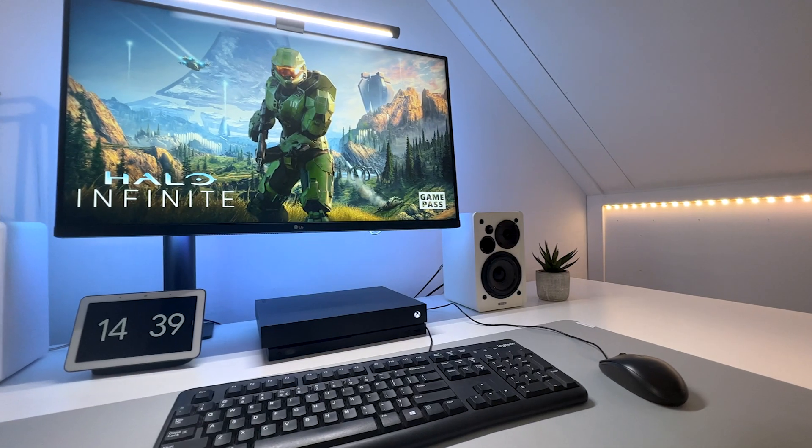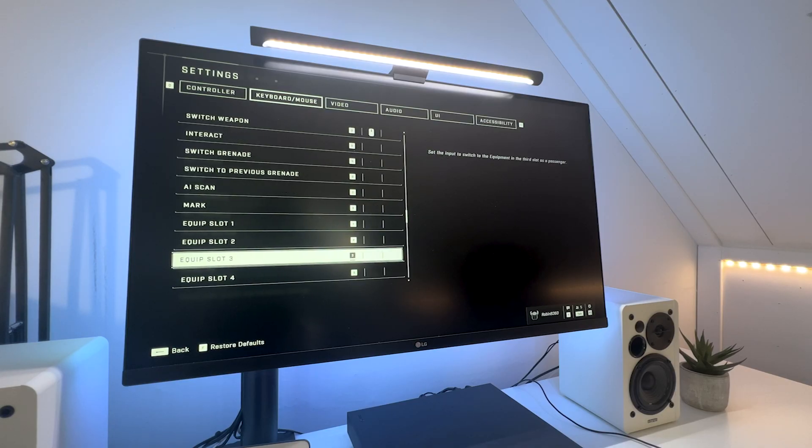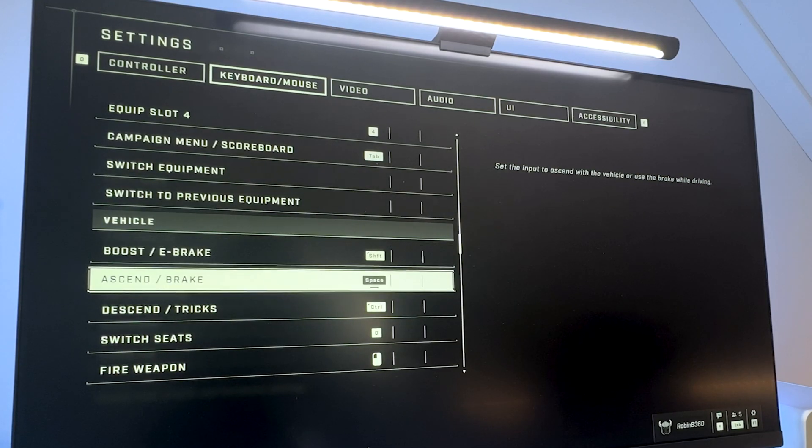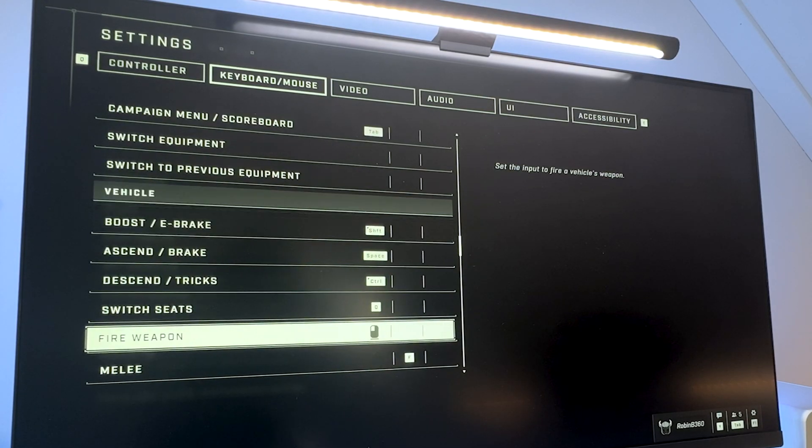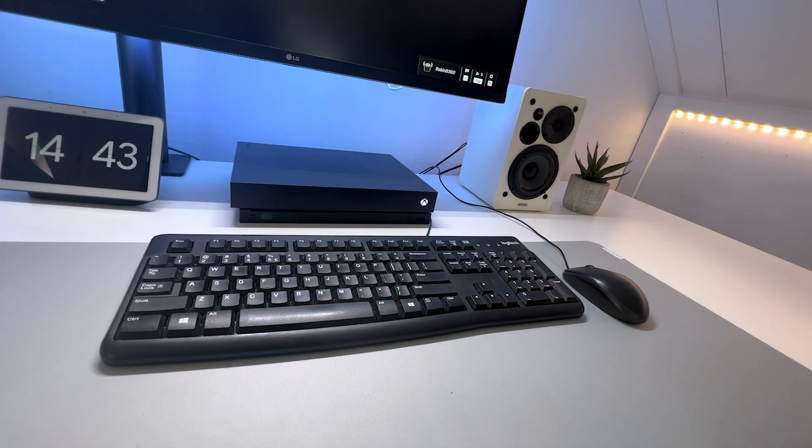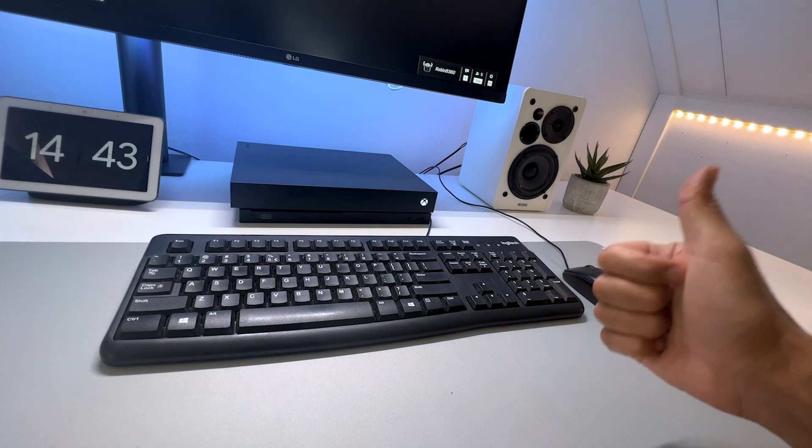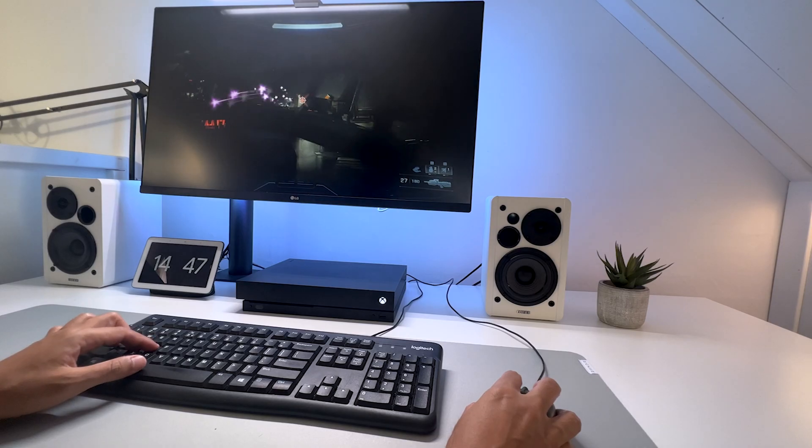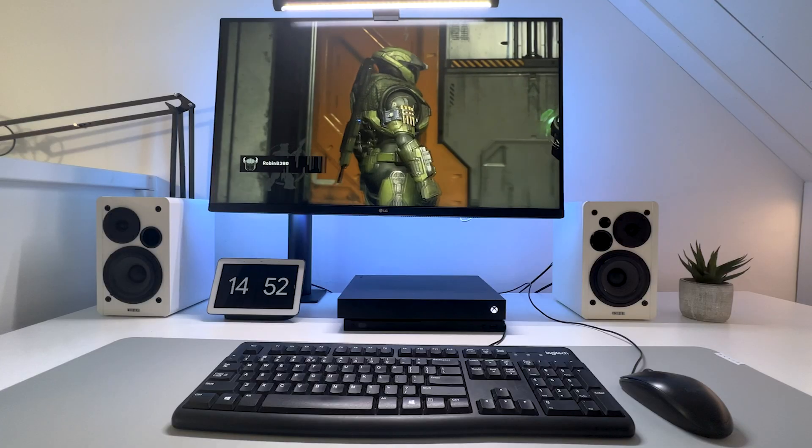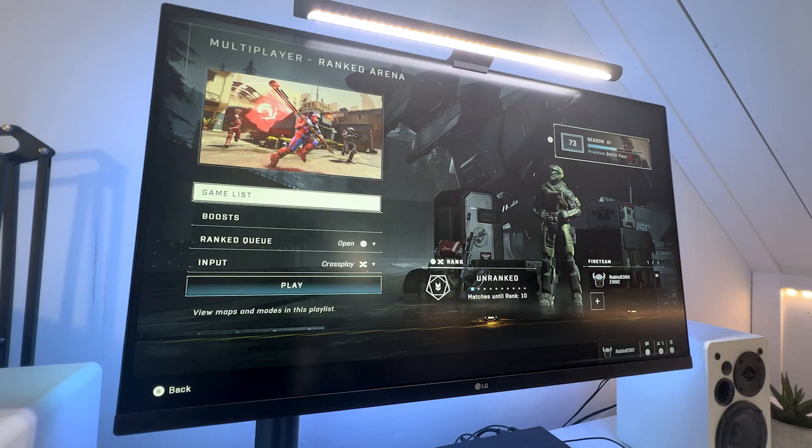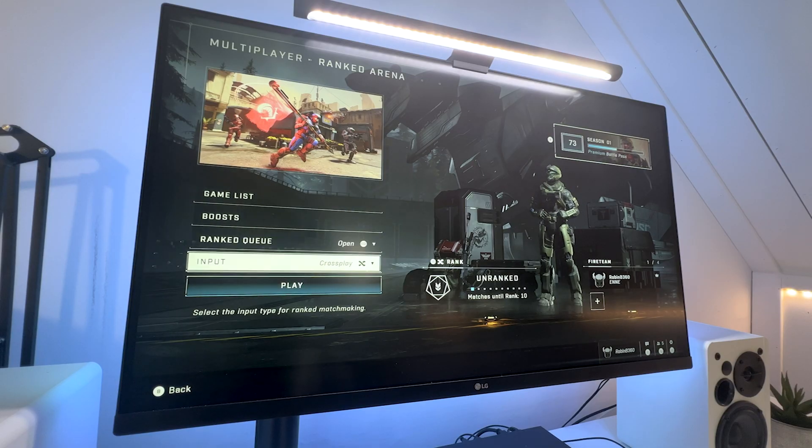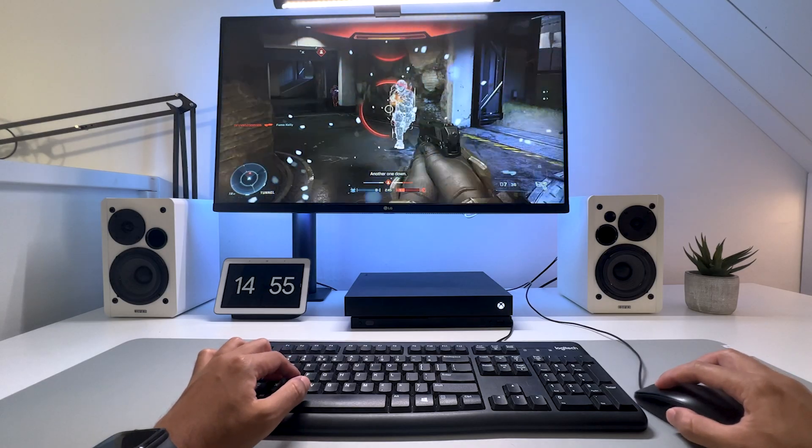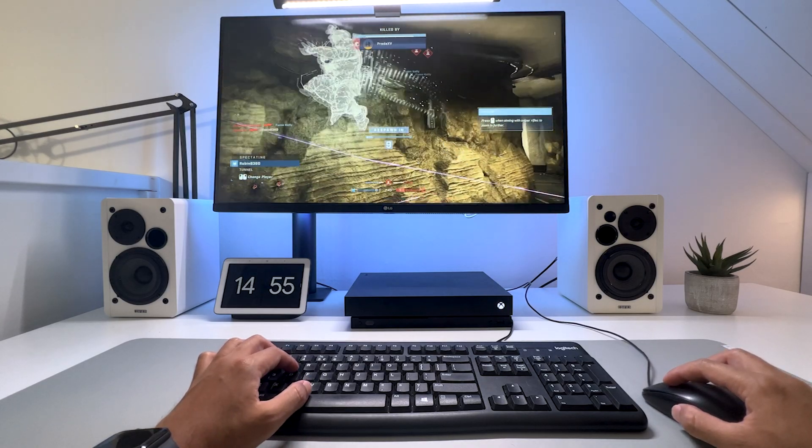Within Halo Infinite, you also get almost similar configuration options like in Warzone. You can even change the key mapping for your vehicle control. And you don't even need to enable keyboard and mouse support. It works within the single player, as also within the multiplayer. And you can even enable or disable cross-play. So you will or will not be matched against PC players.